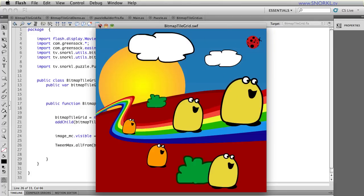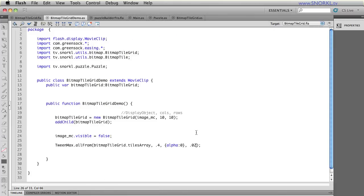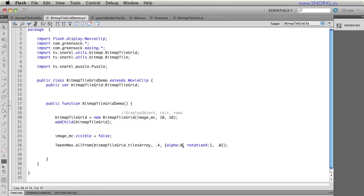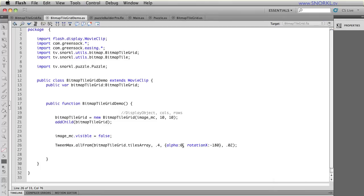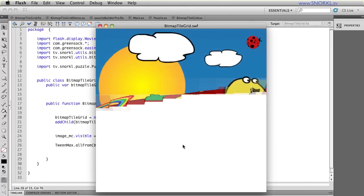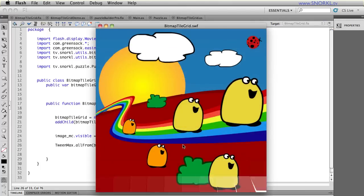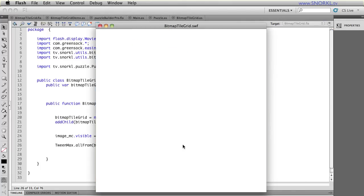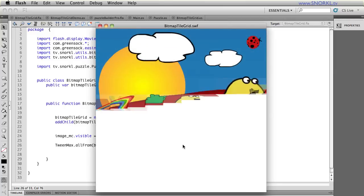Now we can do some things that are better than just a simple alpha fade. I could also tween from, let's just say a rotationX of negative 180. And you're going to start to see, wow, you can do some pretty cool stuff with this.